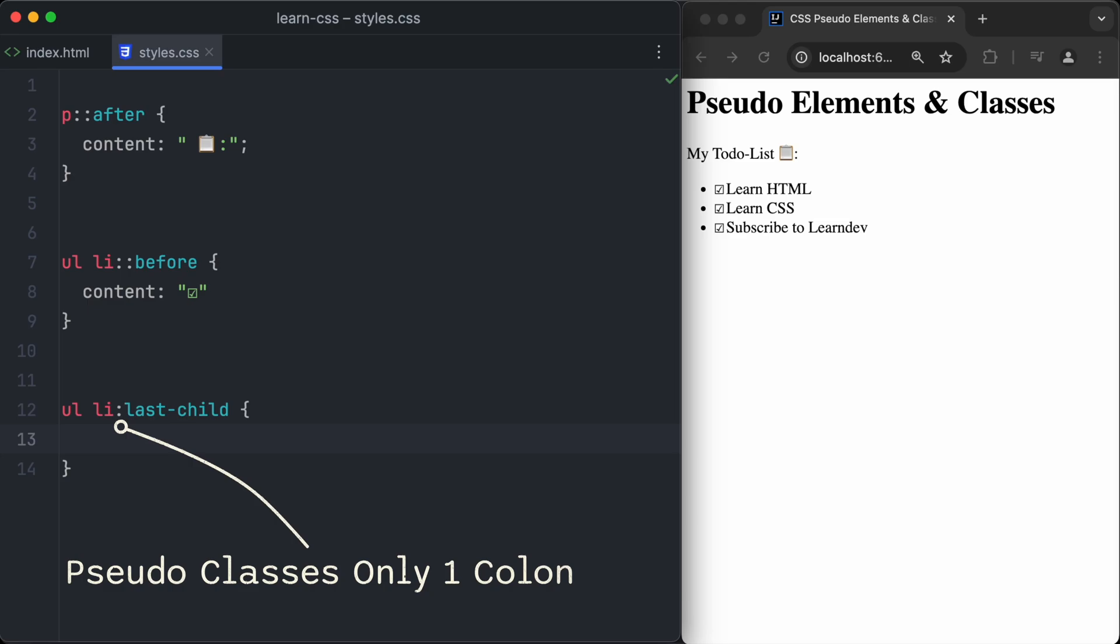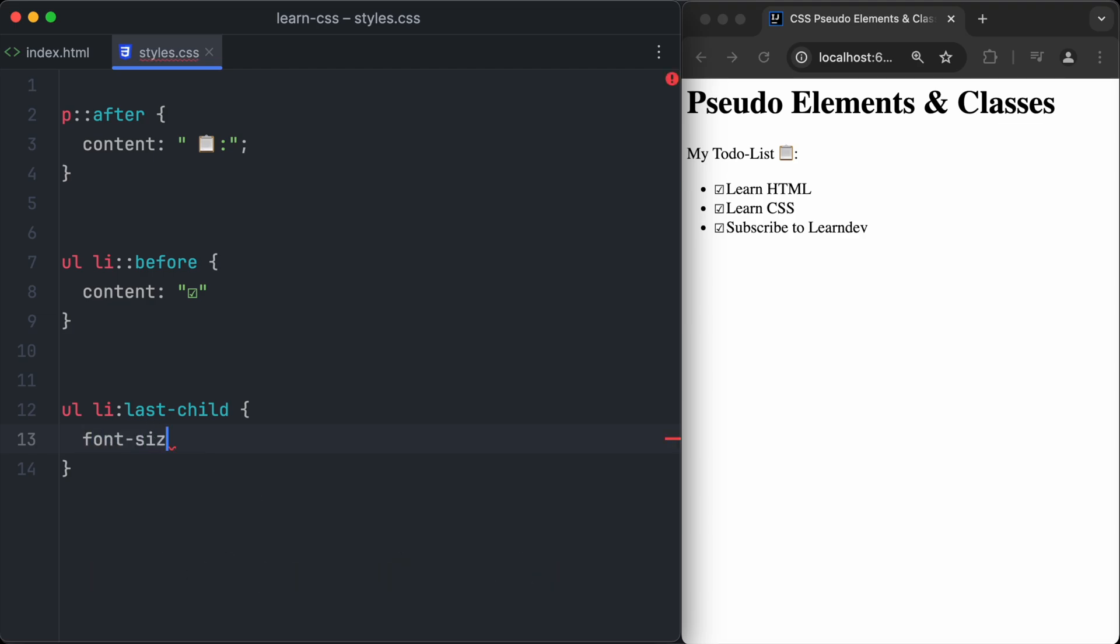So if, for example, we want to target the last list item of the list, we can write ul li, colon, last child. Let's increase the font size of the last child by setting the font size property to 35 pixels.